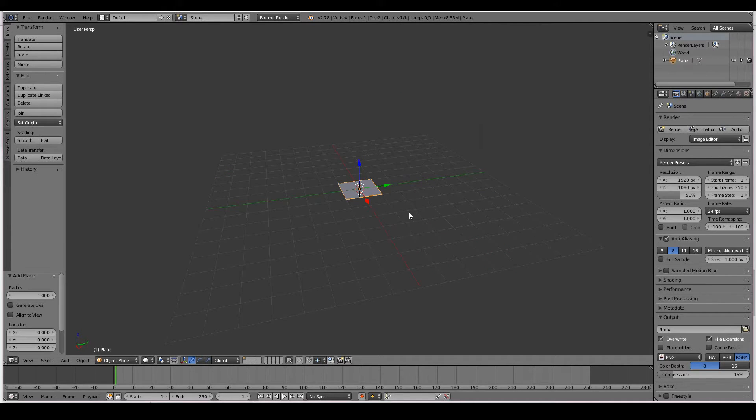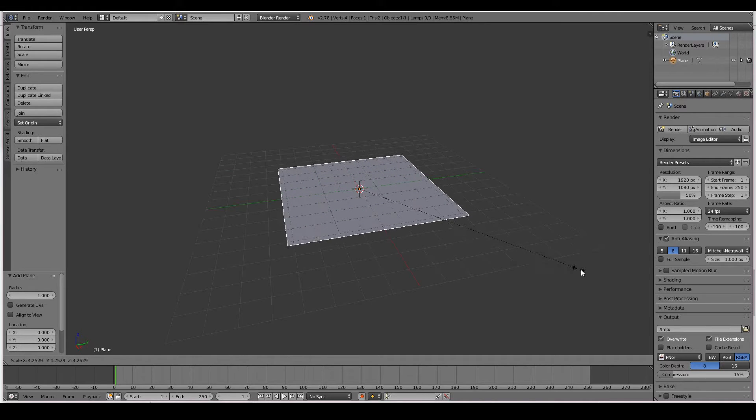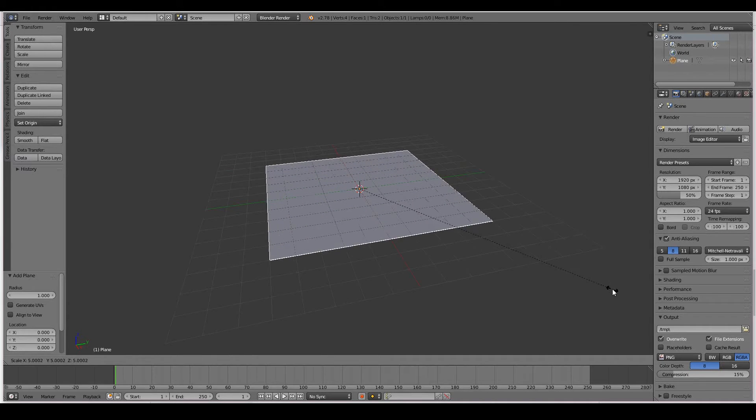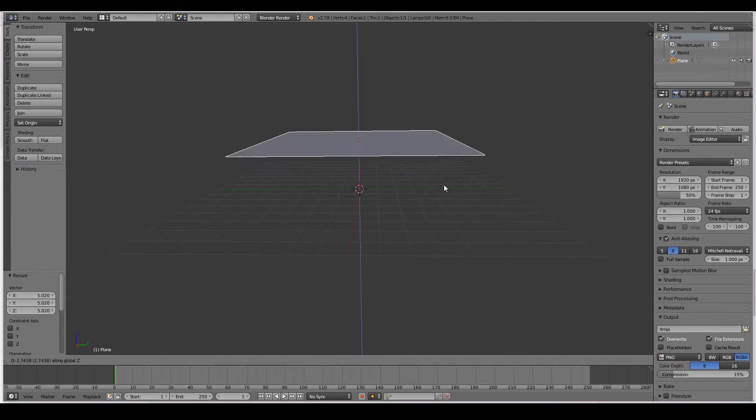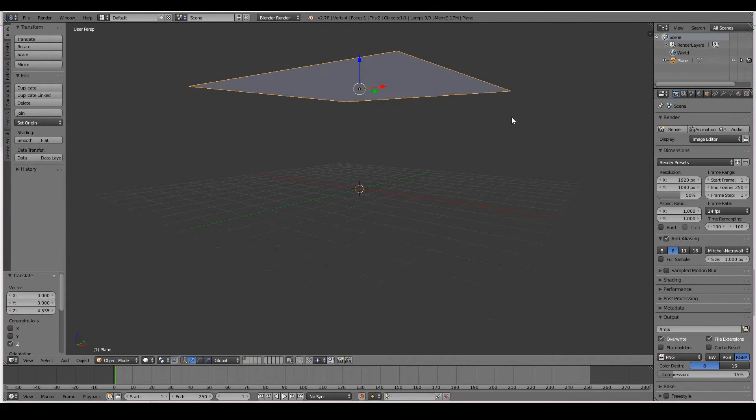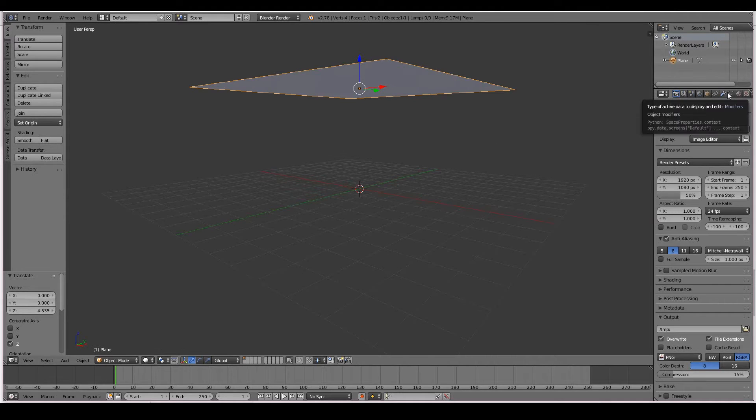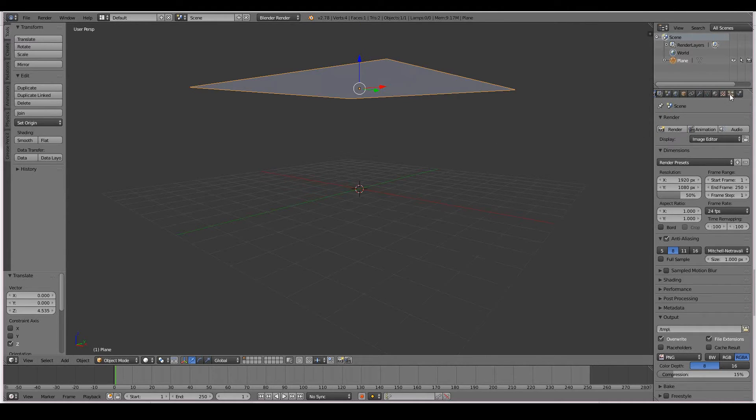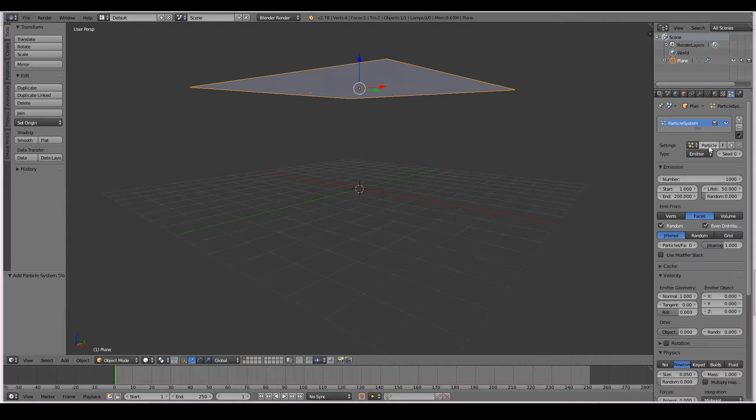And I'll scale it up a bit by pressing S and then dragging out. And then grab Z to move it up to about there. So now I can go ahead and add particles to this plane. To do that, I have to go to the properties window and scroll over to the particles tab. So click that, then press new.